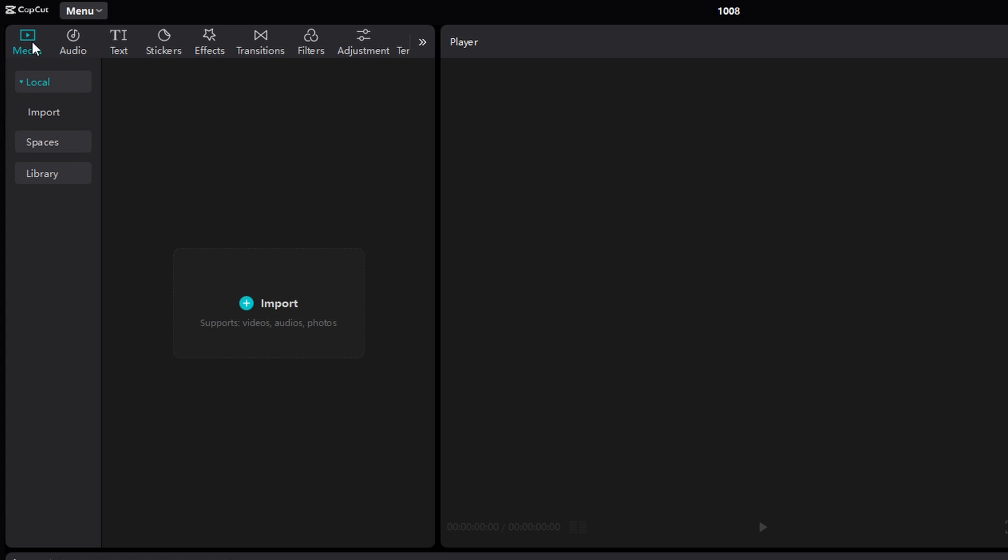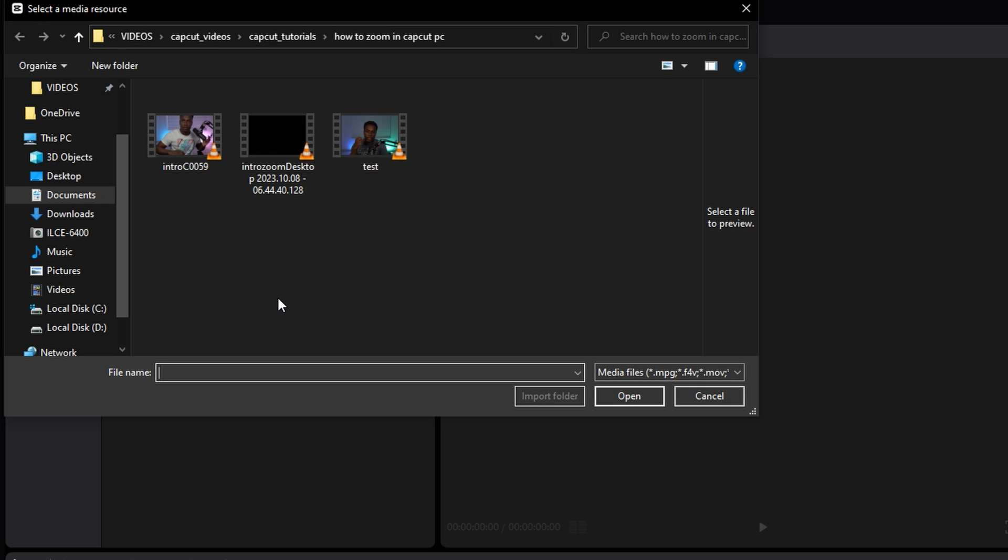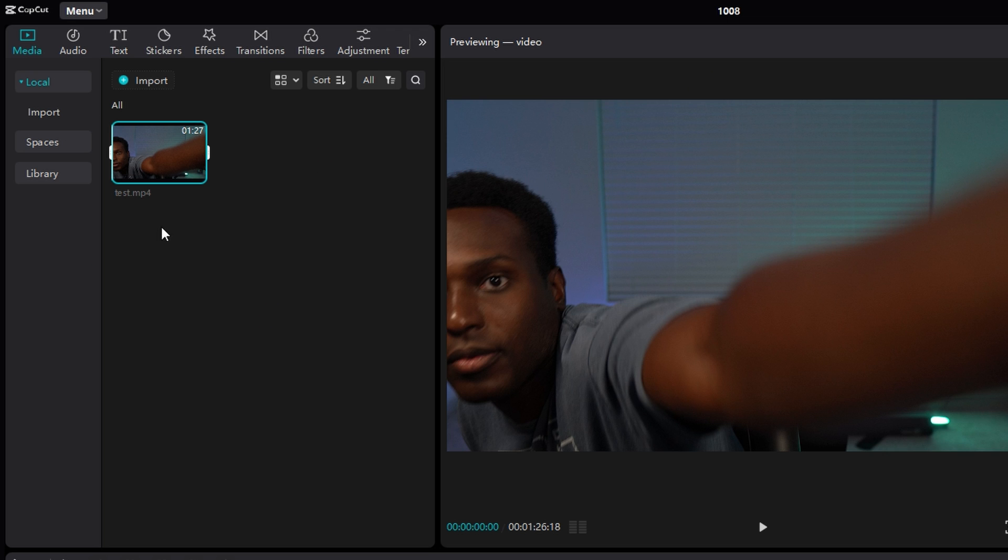Open up CapCut and start a new project. Then in the top left, make sure you're in the Media tab, and then click Import. Navigate to where your content is at, click it, and then click Open.